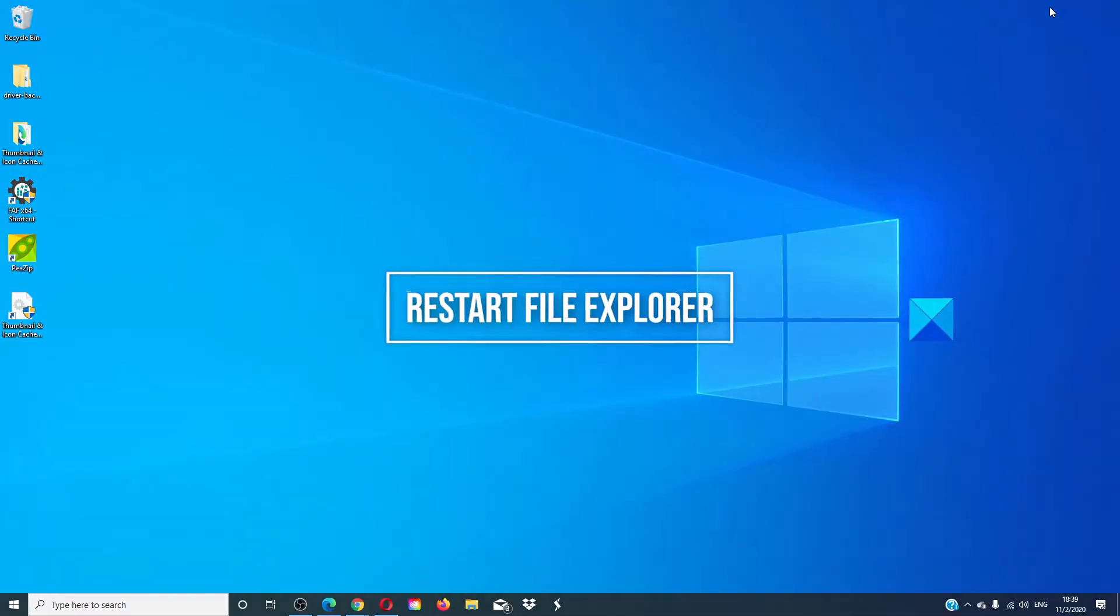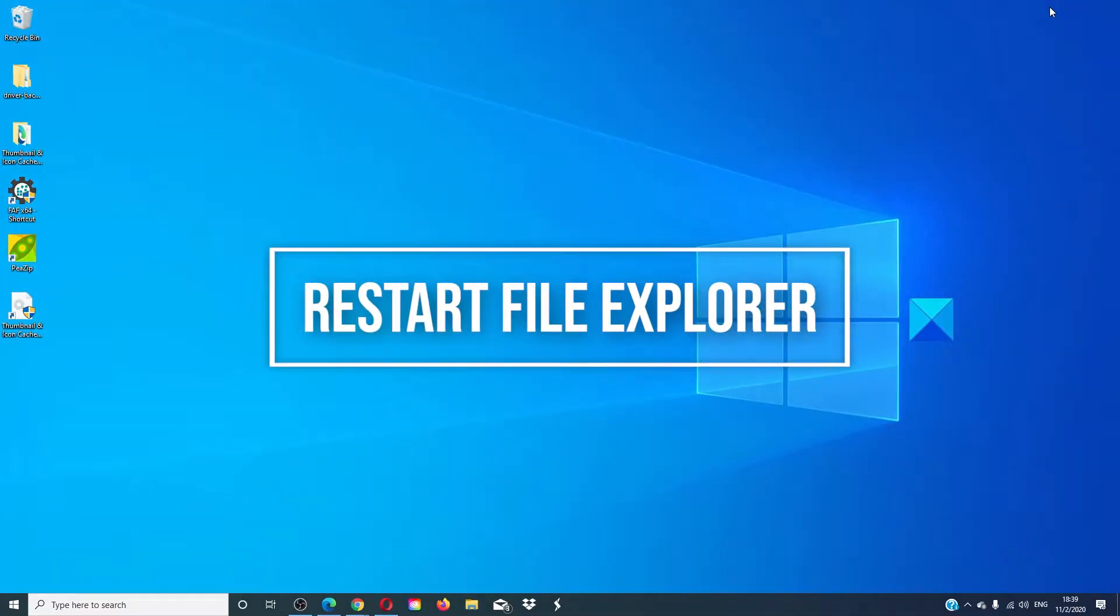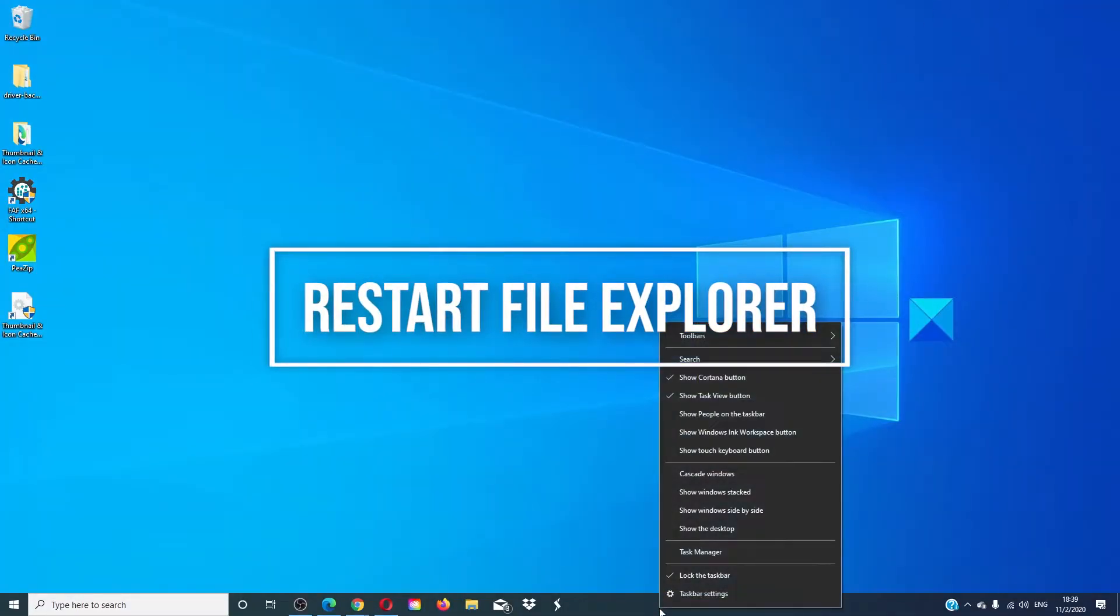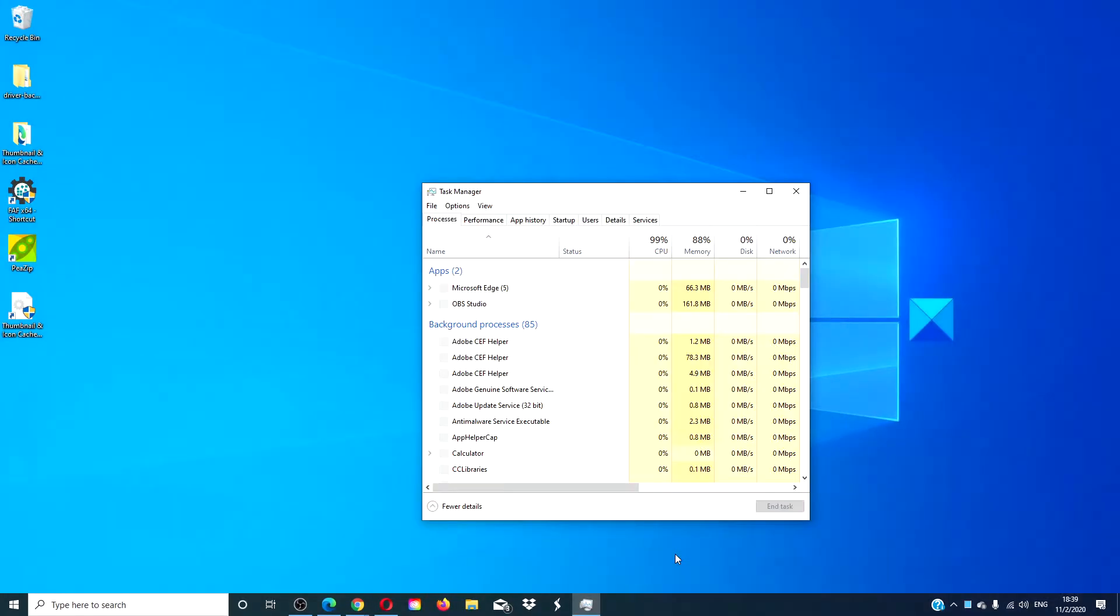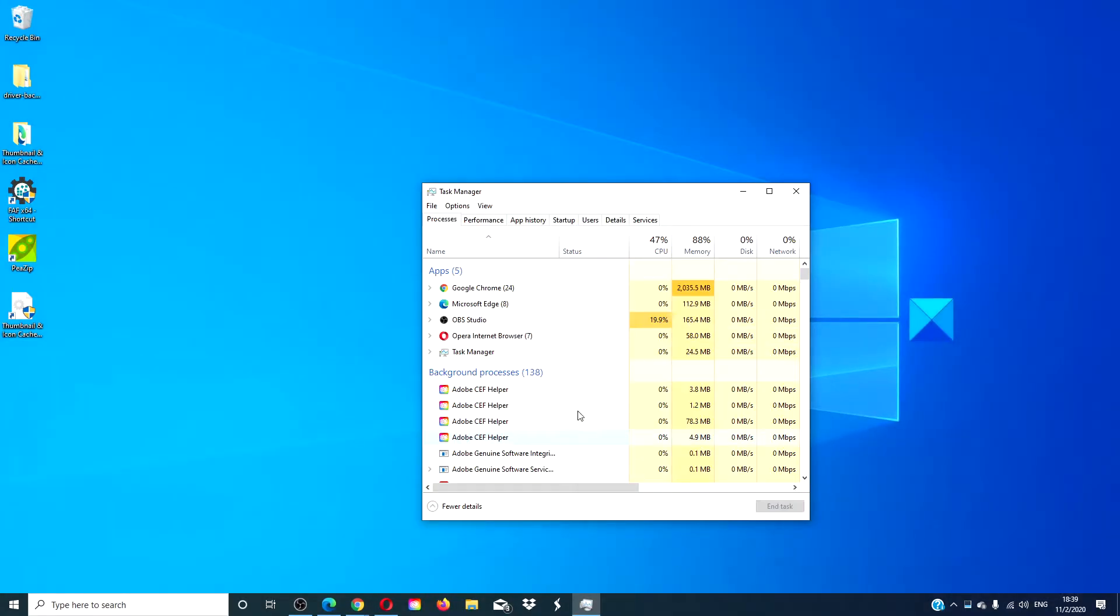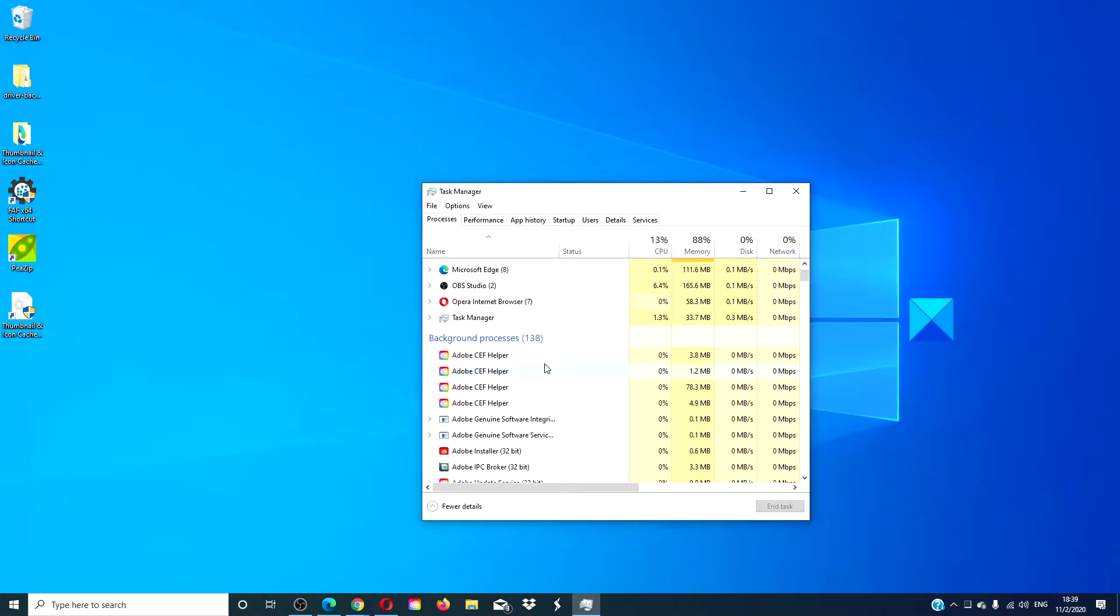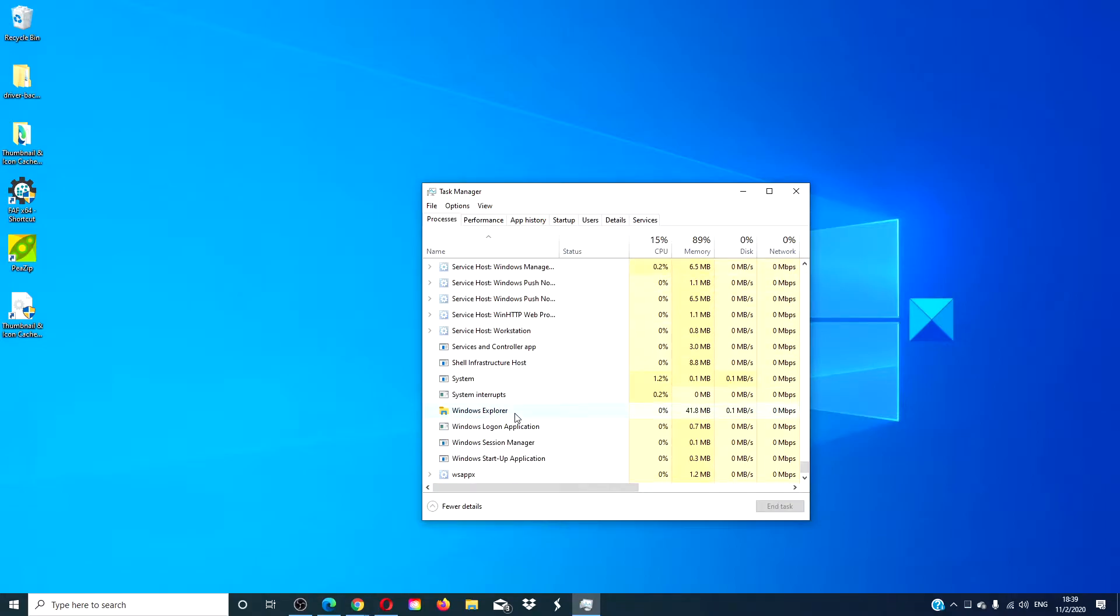Start by restarting your file explorer. Open the task manager and look for Windows Explorer. Right click on it. Click restart.